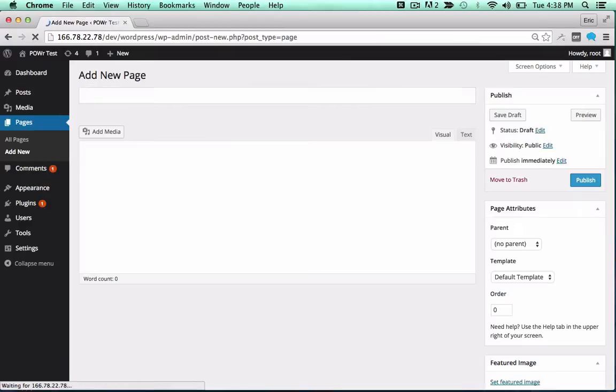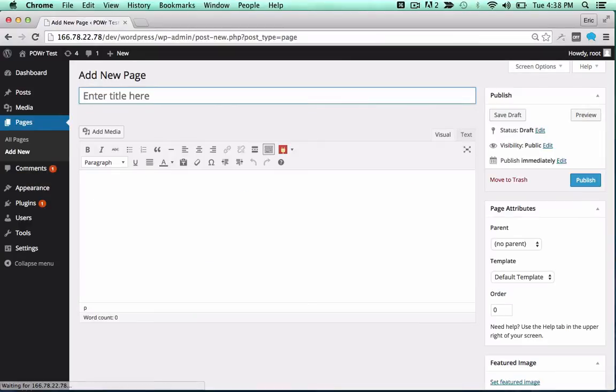You can now add the plugin to a page or post as a shortcode, or directly into your theme.